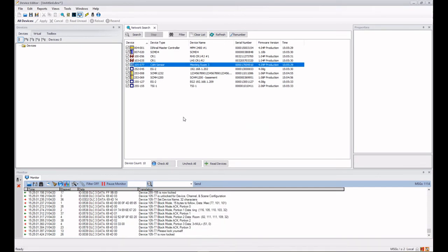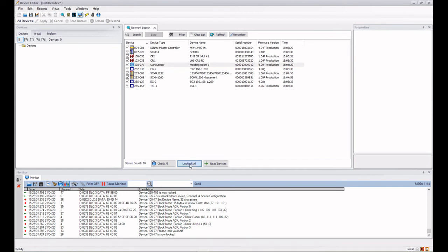Now the devices can be loaded into the project. You can either load them all in together, they're all checked here. I could just hit on the read devices but sometimes you only want to load in one device. So the other option would be to uncheck all of them and then just check one and click on read devices.